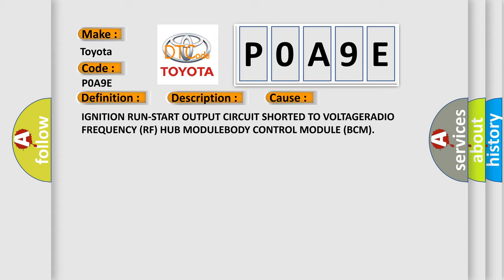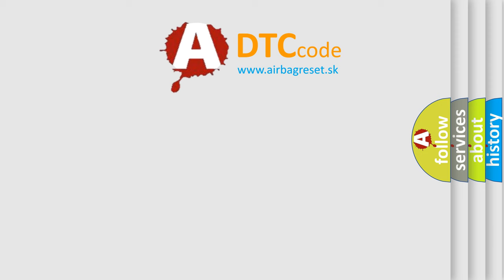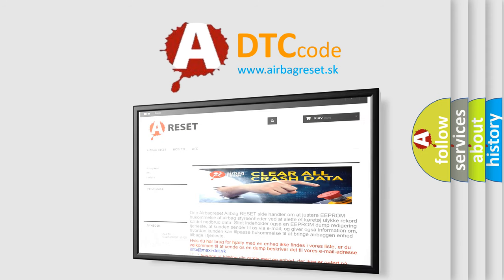The Airbag Reset website aims to provide information in 52 languages. Thank you for your attention and stay tuned for the next video.